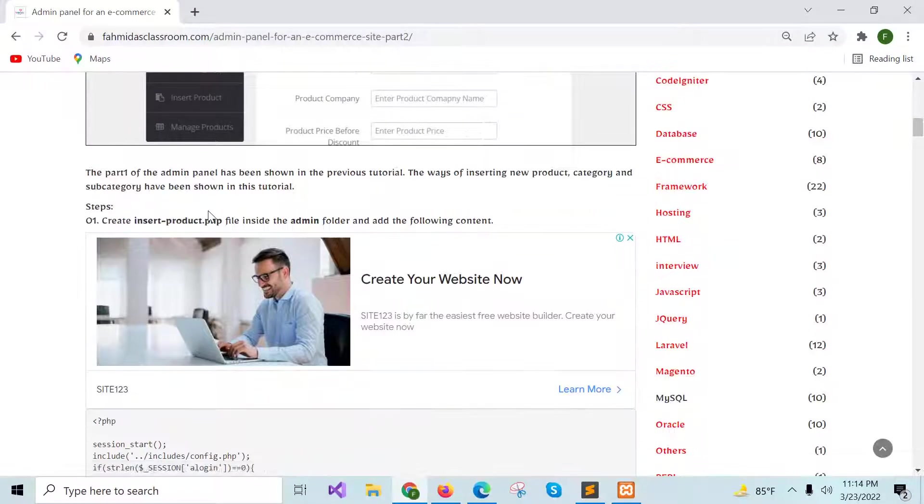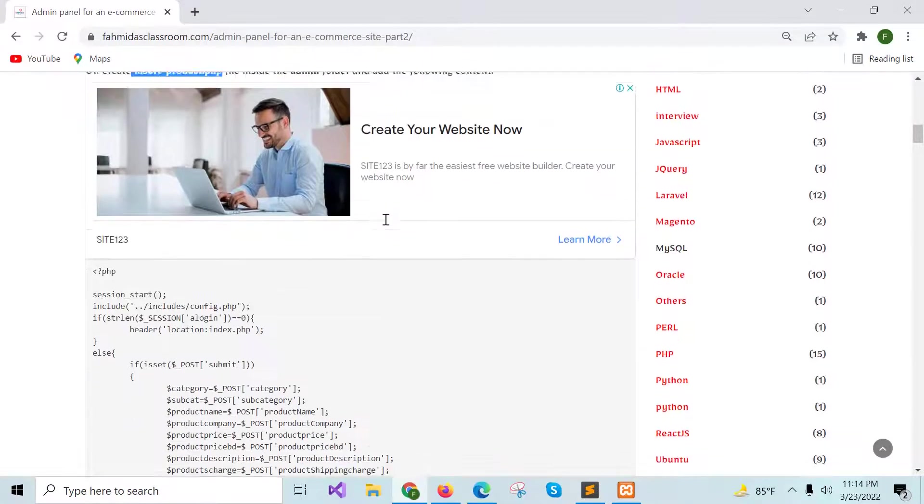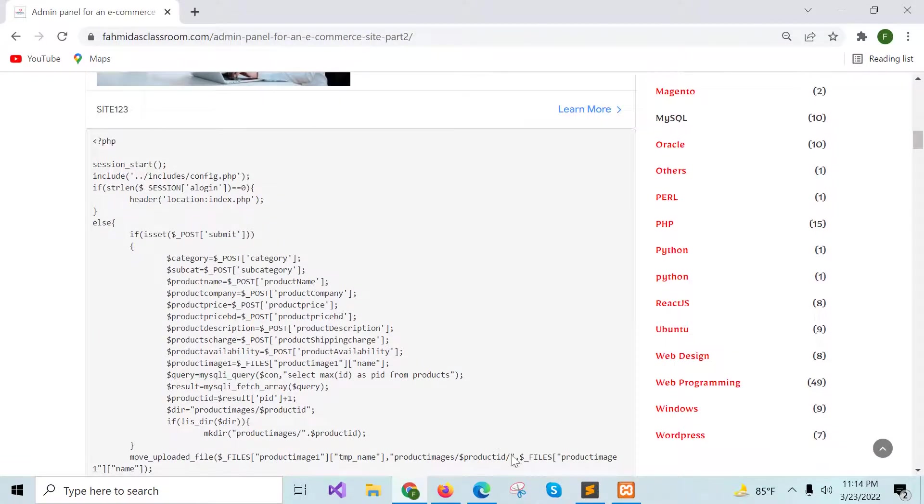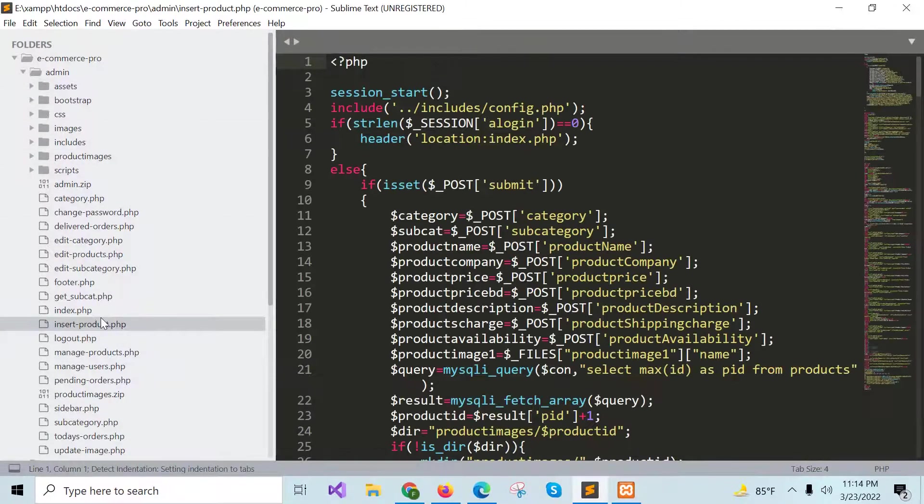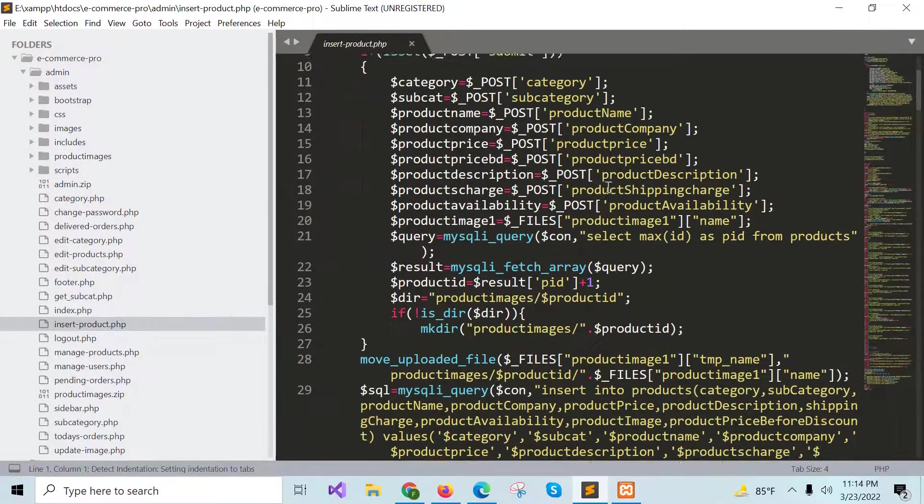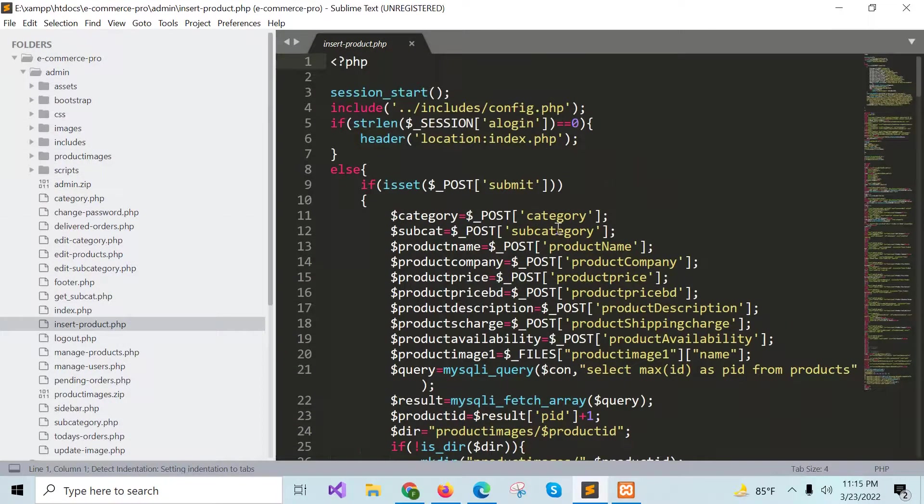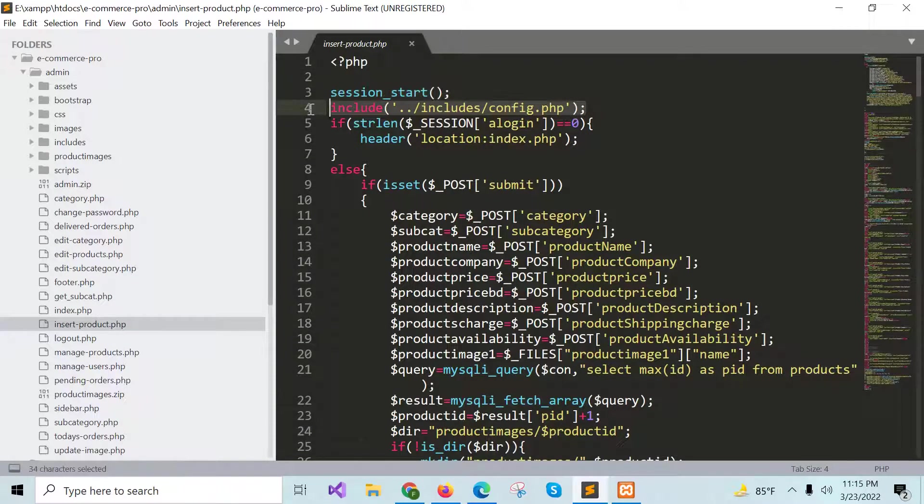In this step, you have to create insert_product.php file inside the admin folder and add the following. If I open the file, the upper part of the file contains the PHP code that will create database connection like other files.